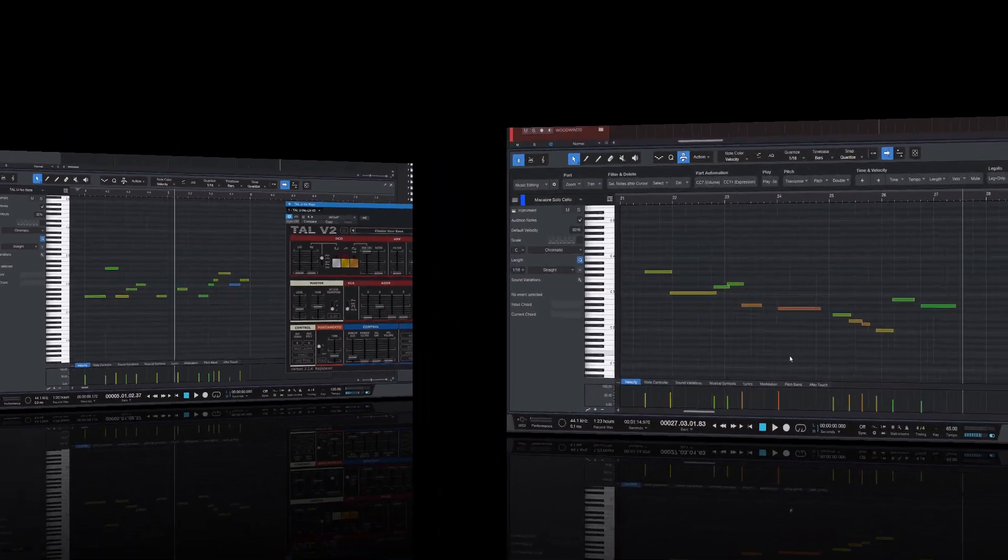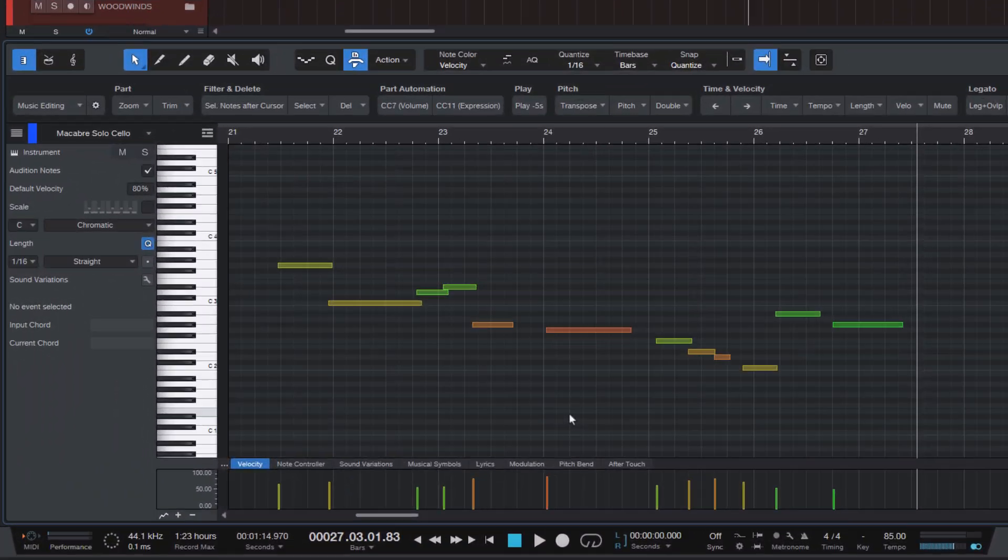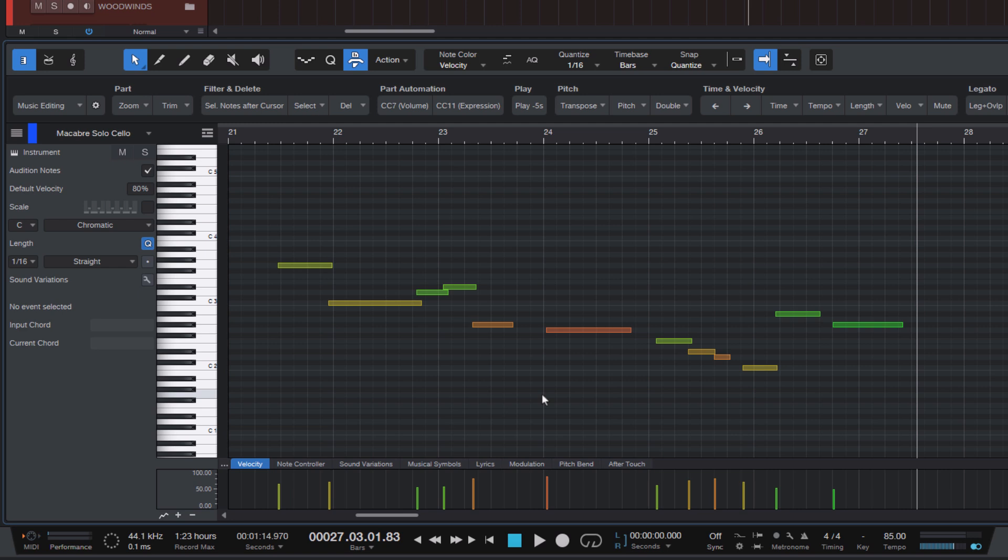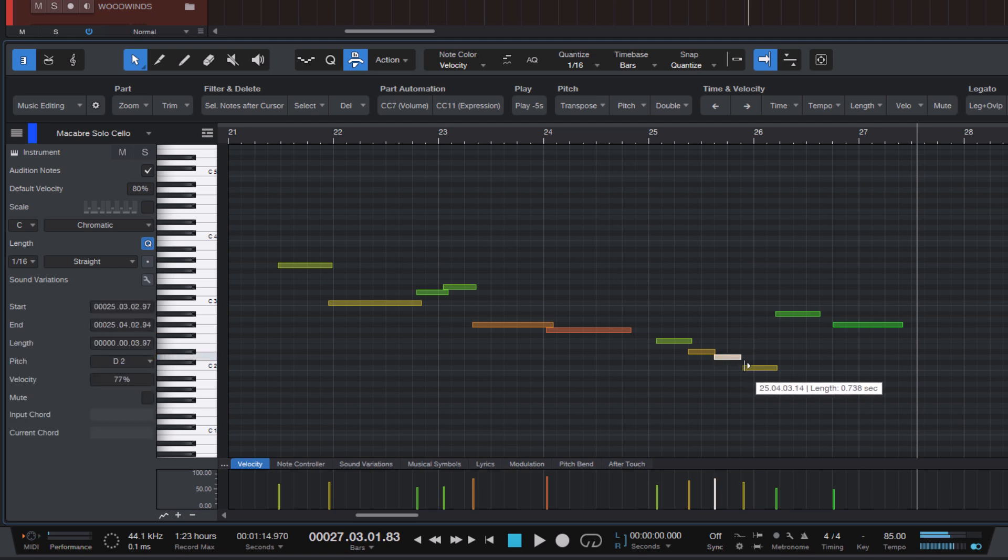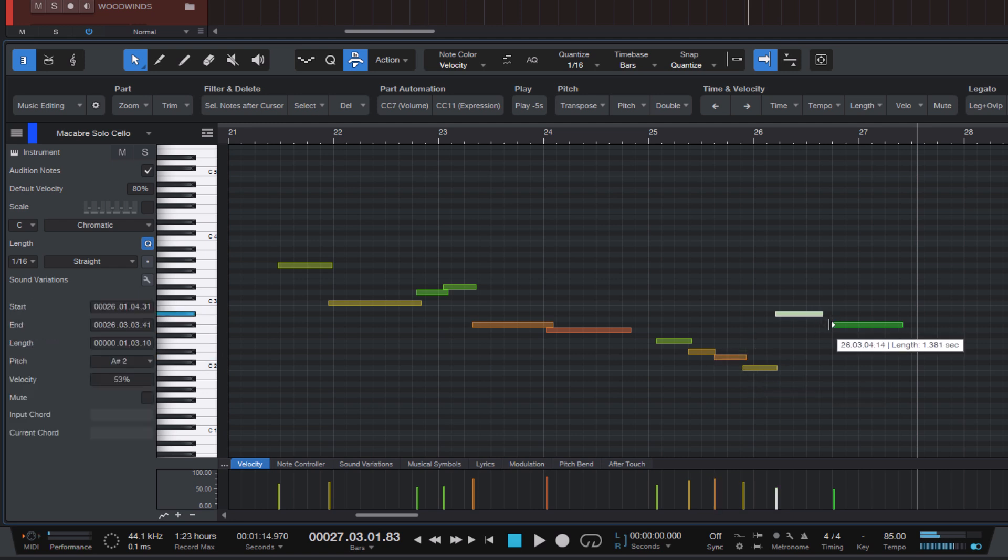So to fix that, of course, what we can do is take the end of the previous note and make it longer so that they overlap. That's a perfectly valid approach, but if you do this a lot, it can be quite tedious if you have to keep adjusting the notes left or right.